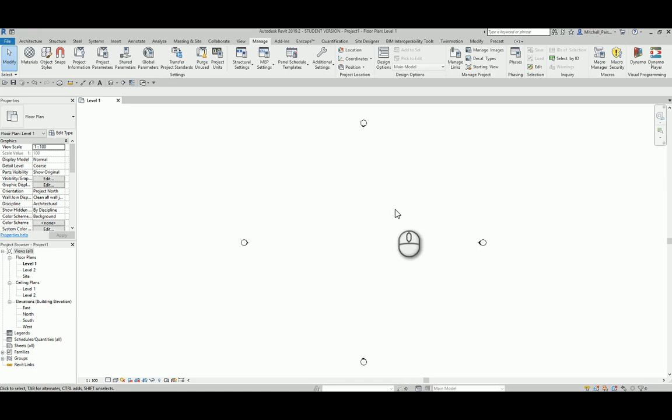Hello everybody, welcome to another screencast presentation. My name is Mitchell Parsonage, I work for Modena Design Centers in Cape Town, and today I'm going to be taking you through a super simple, easy way to start generating some basic geometry from within Dynamo for Revit.